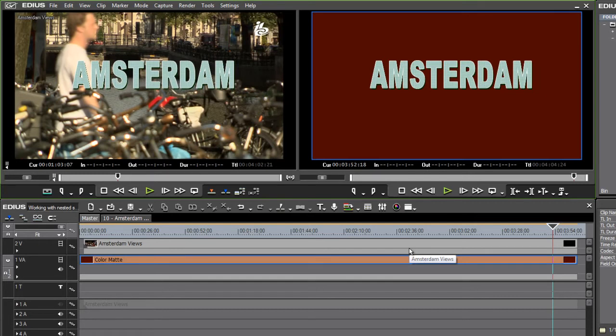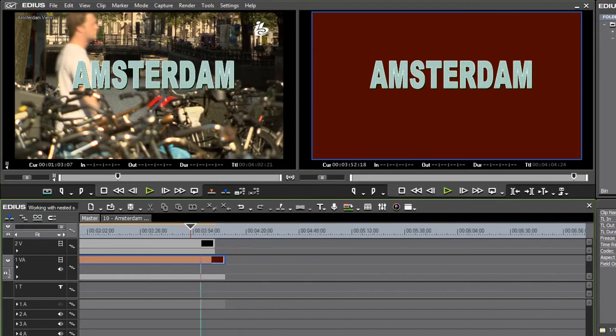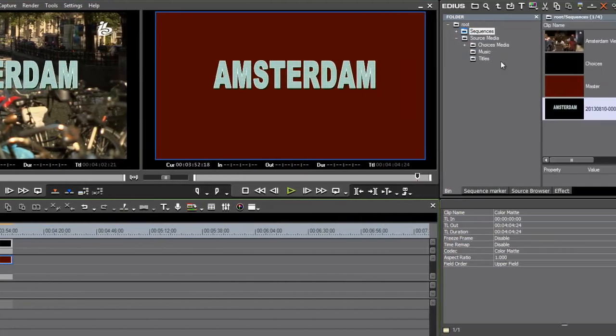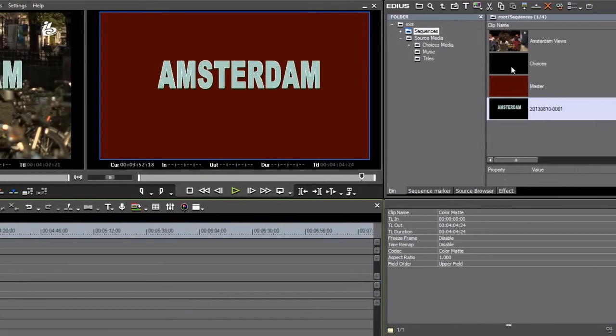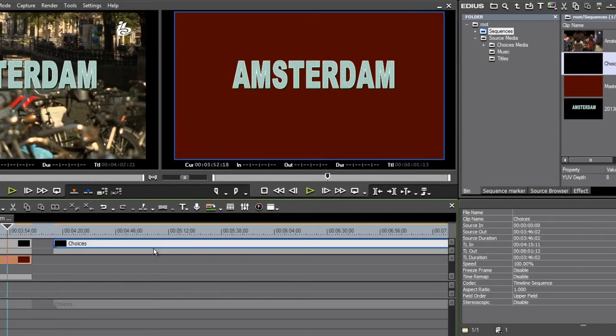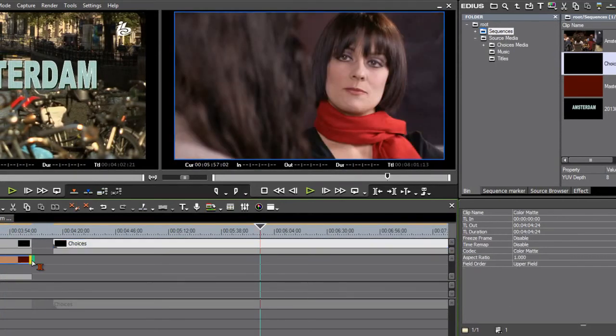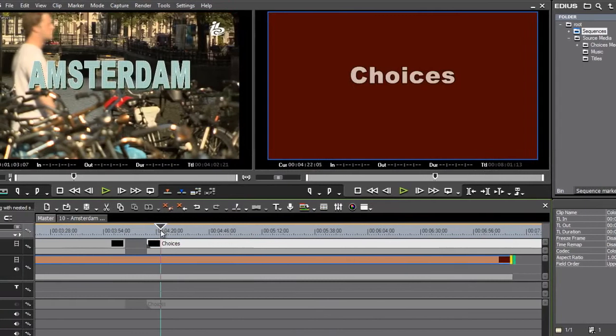And it just helps to keep your timeline tidy. Another use for nesting is to create a look. So, for example, I've got a sequence here, which is a scene from a film. And if I pull out that layer again, just so you can see,